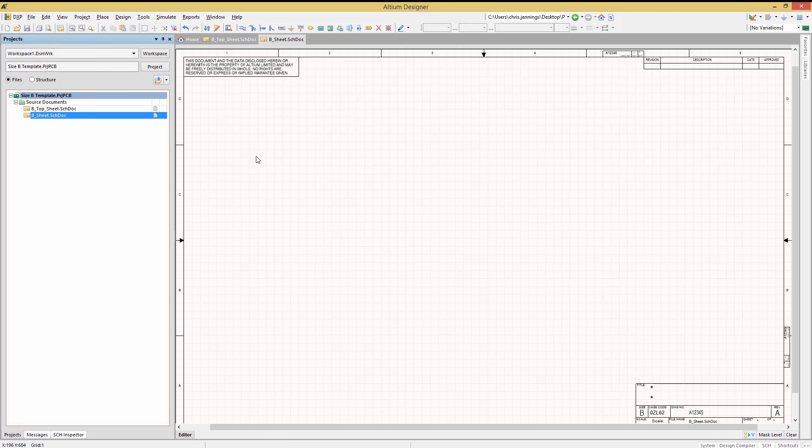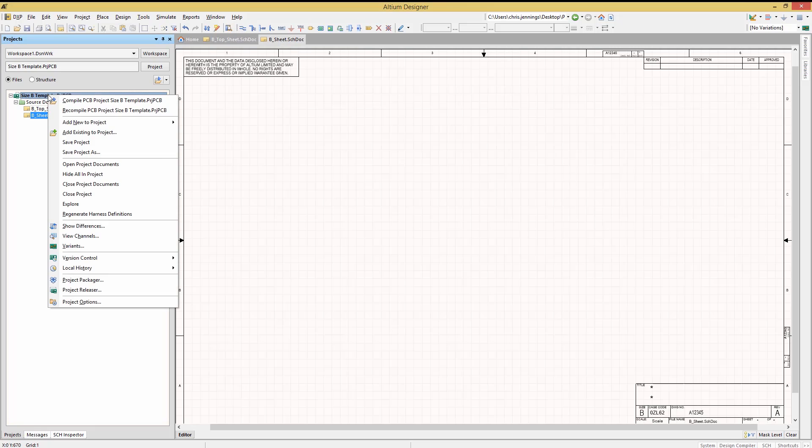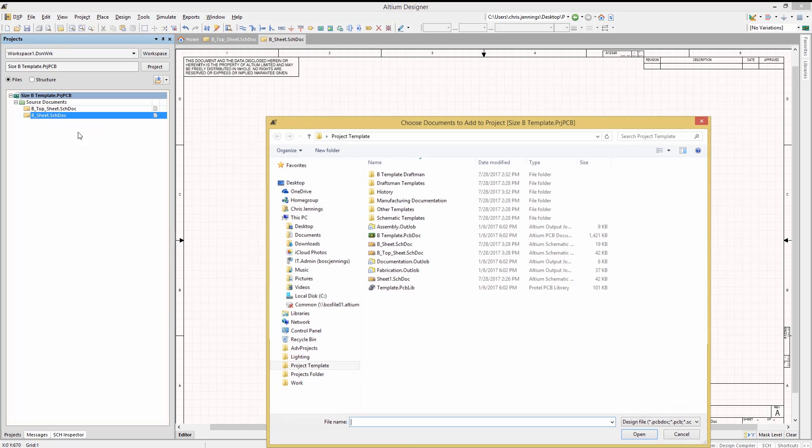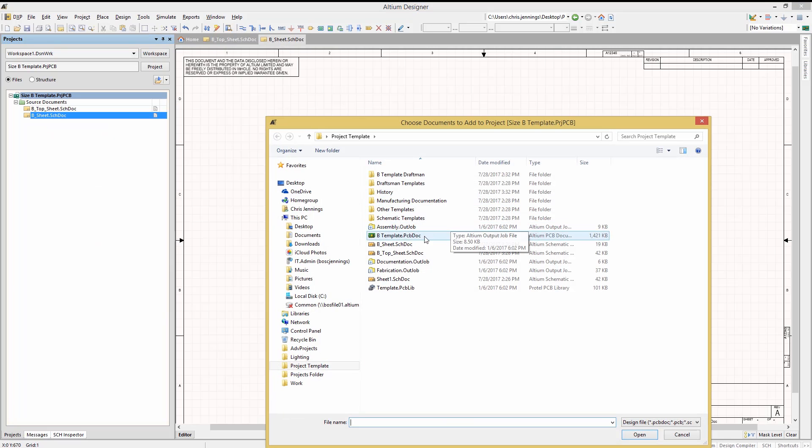Now that we've looked at schematic templates, let's turn our attention to PCB templates. Adding the existing PCB template file called b-template-pcb-doc and opening it we can look at the various parts.